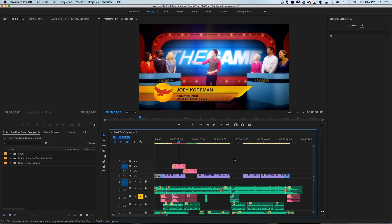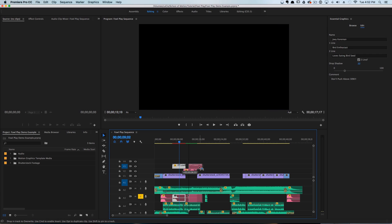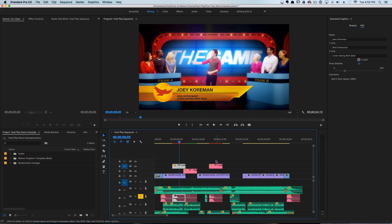But the way it can work with the Essential Graphics panel is you can simply select your lower third, hold down Option, and it will automatically duplicate the lower third.